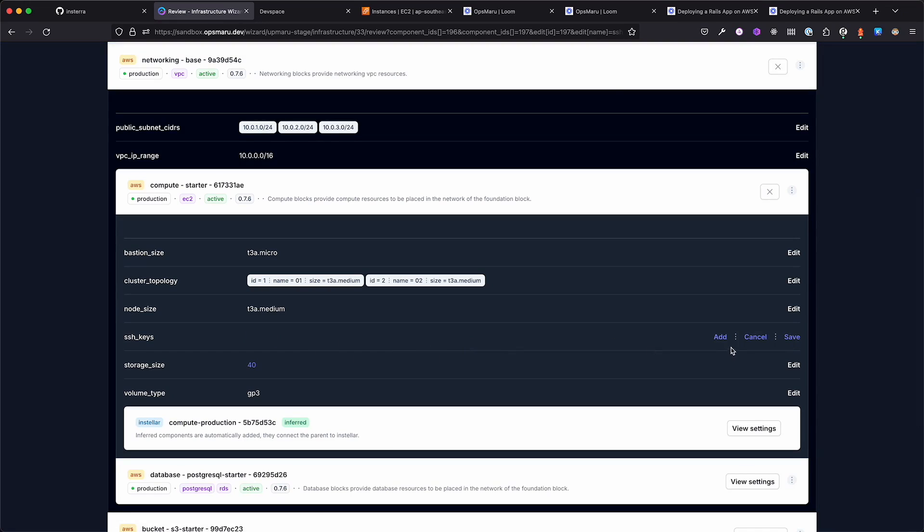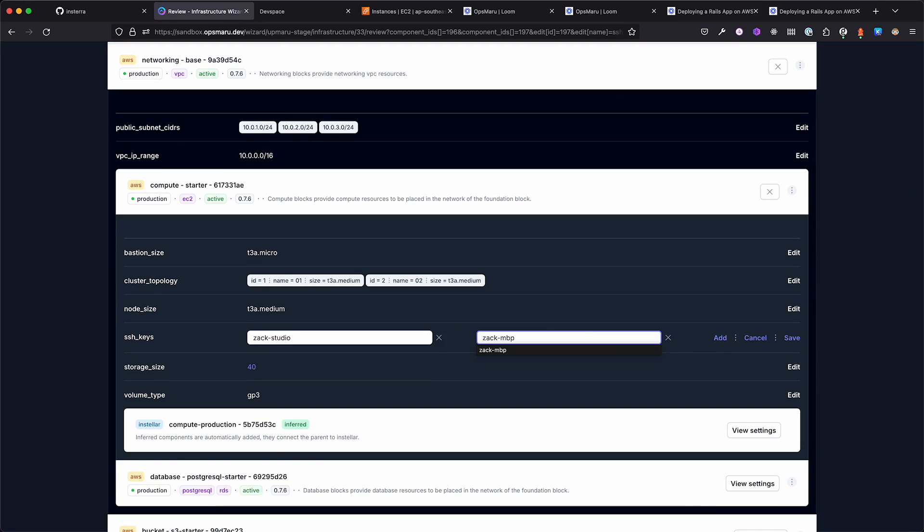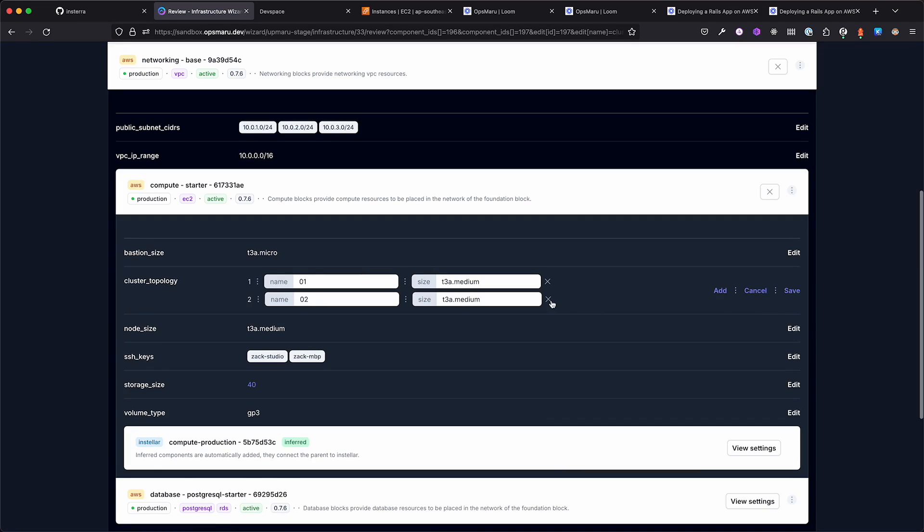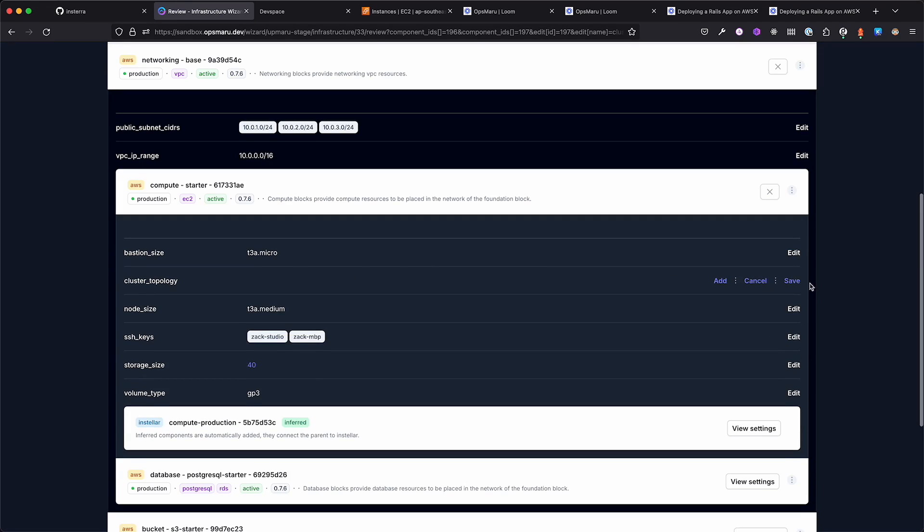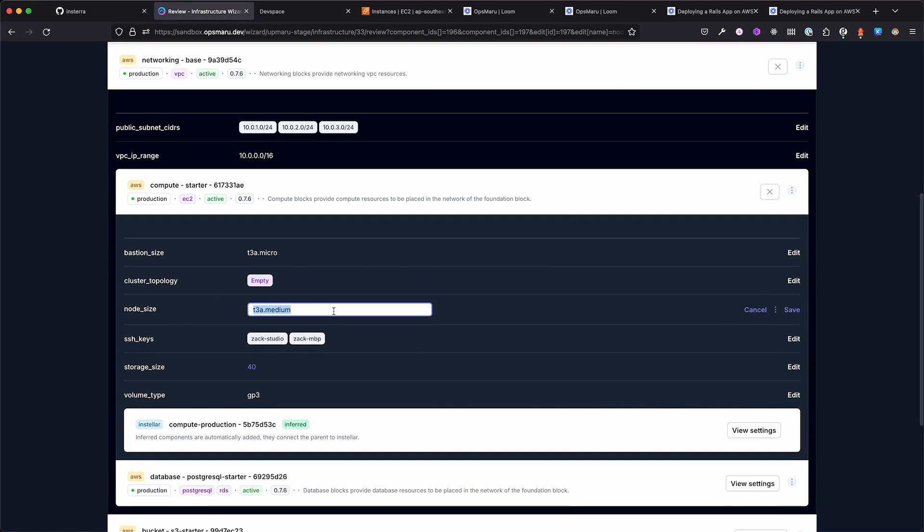OpsMaru provides you with an easy-to-use editor should you need to edit the configuration further. For this demo, I'll be adding some SSH keys to make sure I can access my platform after it's been provisioned.